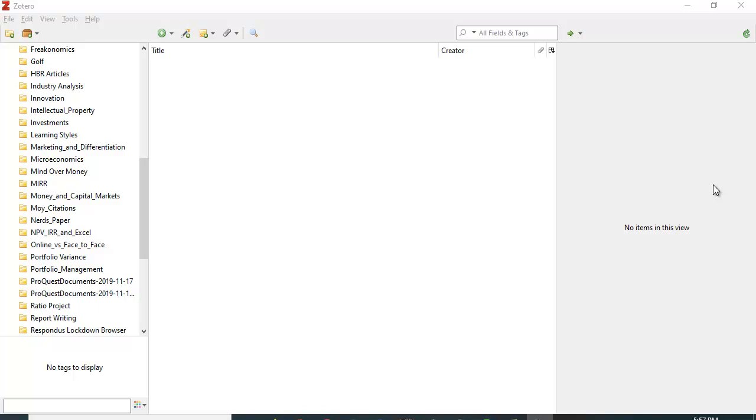In a previous video I provided a brief introduction to Zotero. Zotero is an open source reference management system that allows you to save references from your university's library website,